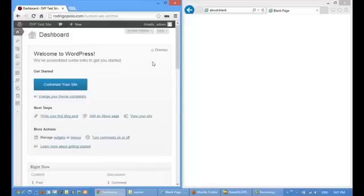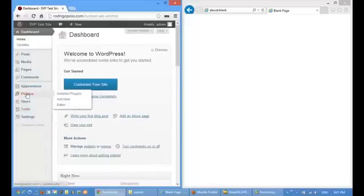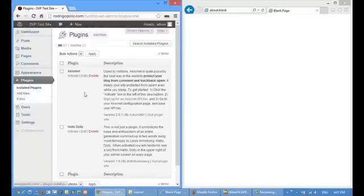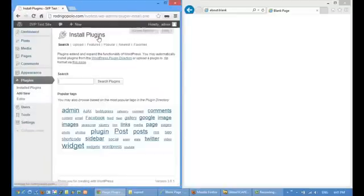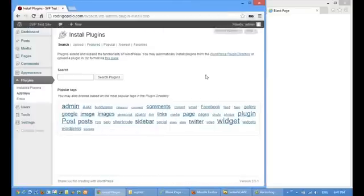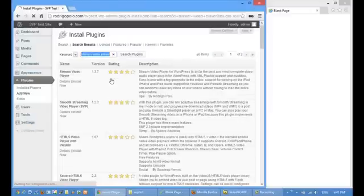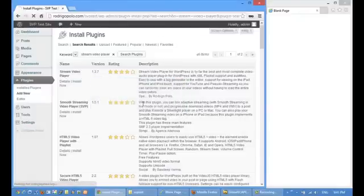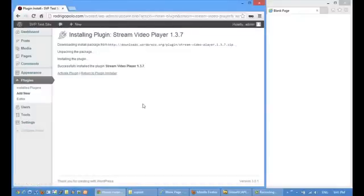Now let's install the Stream Video Player. In the plugin section, I click over Add New. Then I search for the Stream Video Player. This is the latest version of the plugin. Click on Install Now. Then enable the plugin.